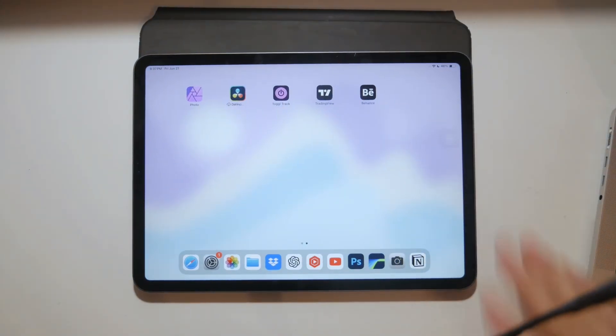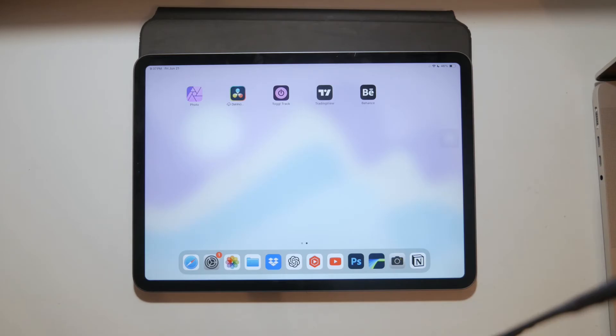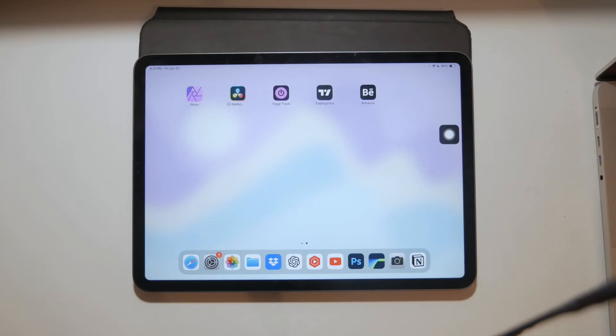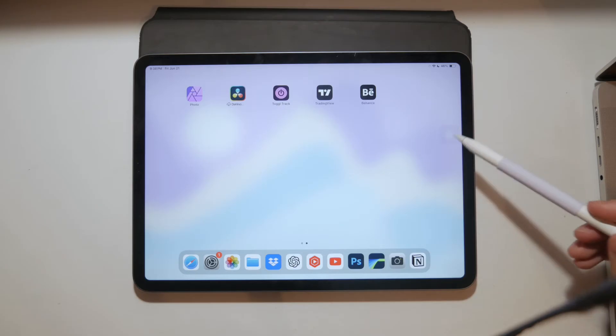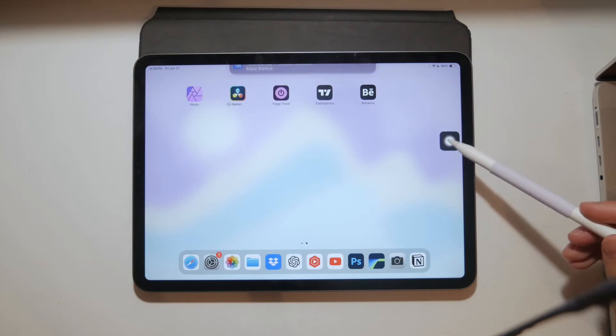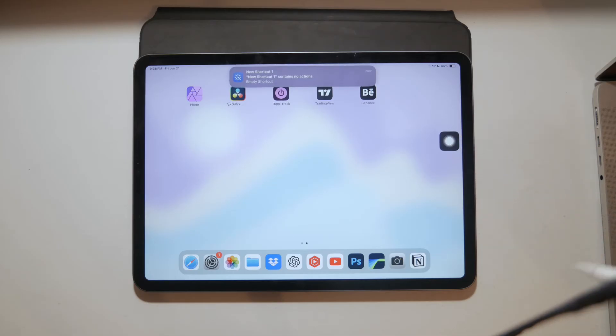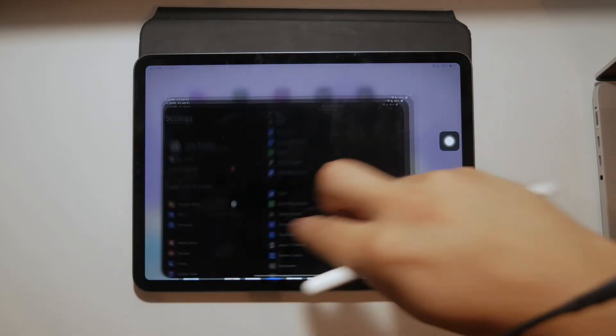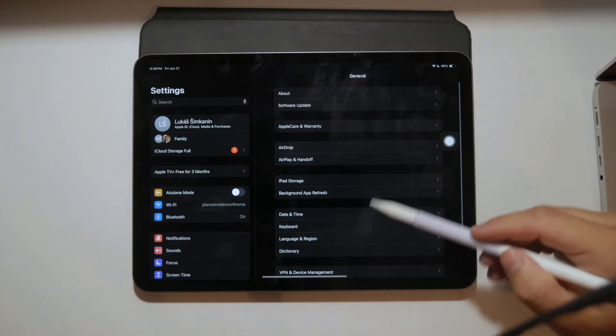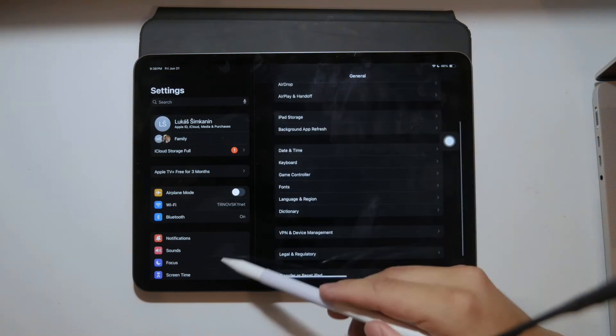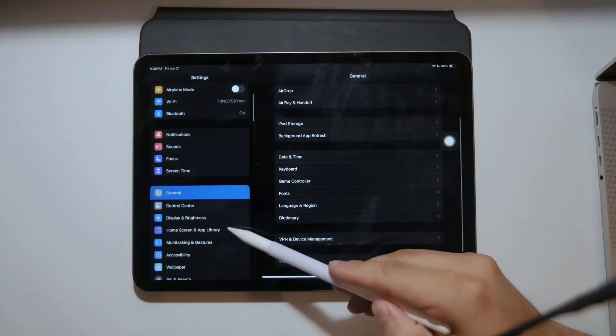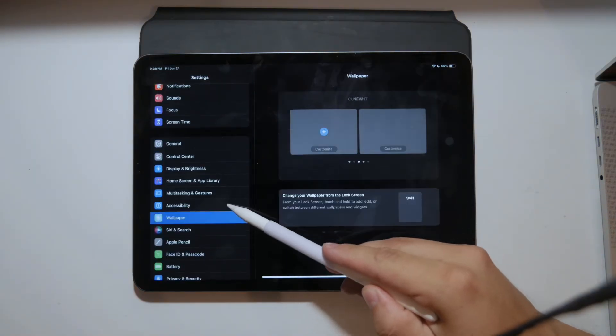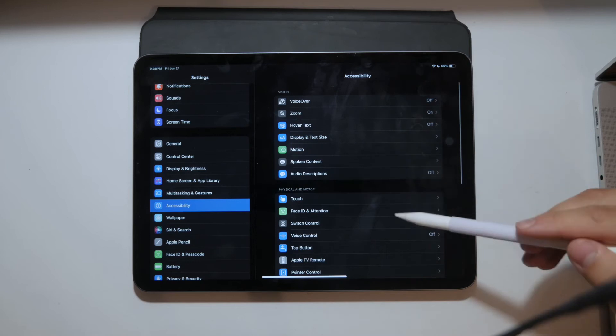Now let's move on to using Assistive Touch. Assistive Touch is a floating button that can perform various functions including taking a screenshot. To enable and customize the Assistive Touch, follow these steps. Open the Settings app on your iPad, then go to the Accessibility section and tap on Touch. Select Assistive Touch and turn it on.